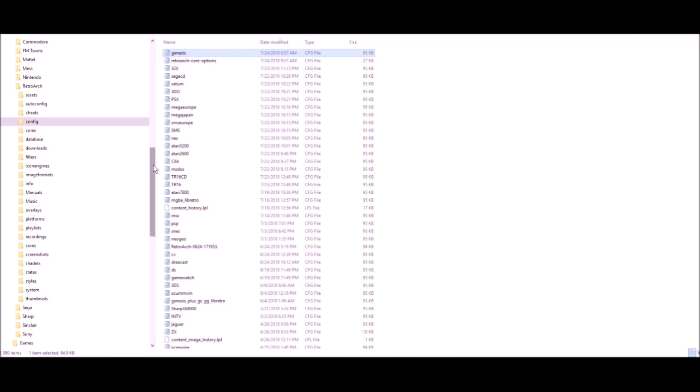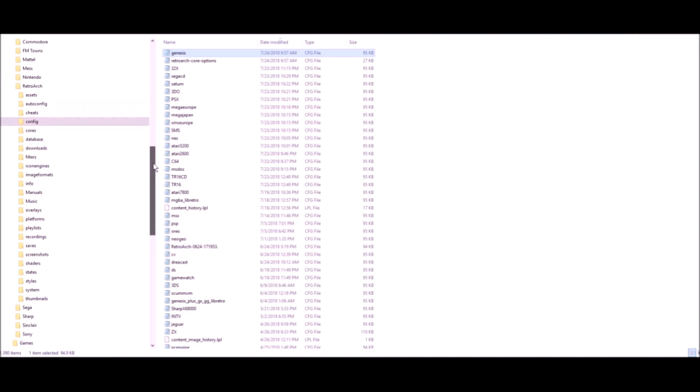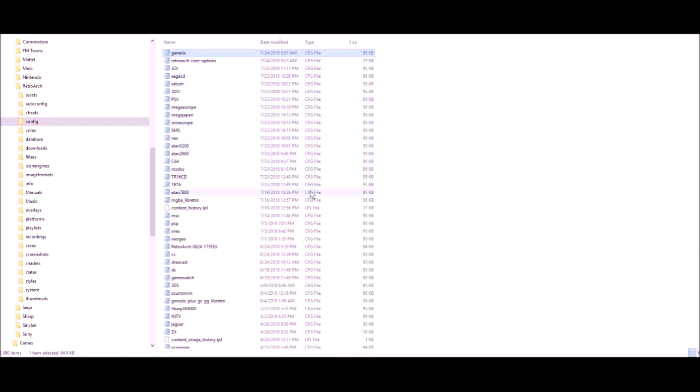What I did was, once I had that one configure of the Genesis, I just made a copy of it and renamed it whatever system. For example, I took the Genesis one and renamed it 32x, since the settings are basically all the same throughout all the overlays.